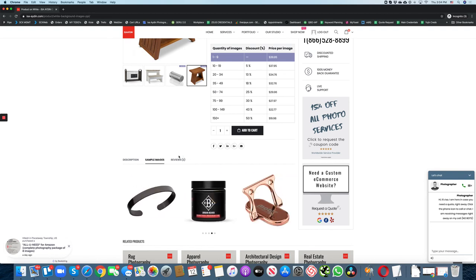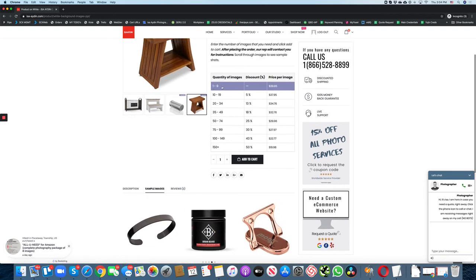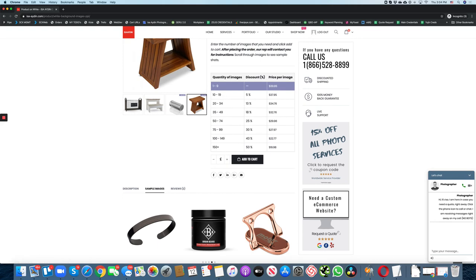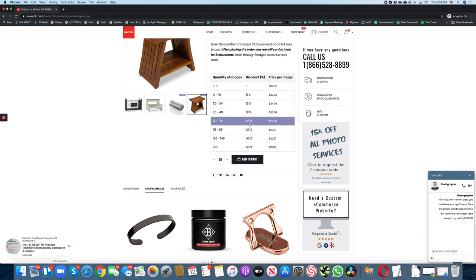You can read our reviews here. Keep in mind the pricing is tiered, meaning the more images you need, the cheaper the price. So let's say if you need 55 images, the price will give you 25% off right away per image.